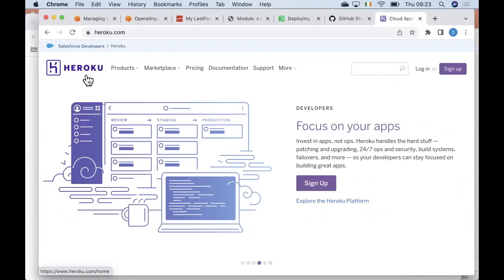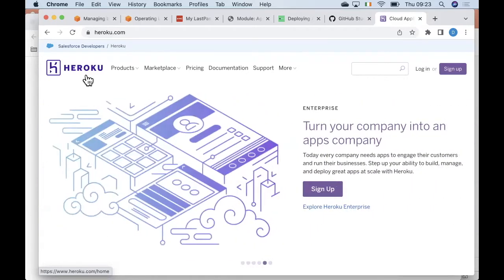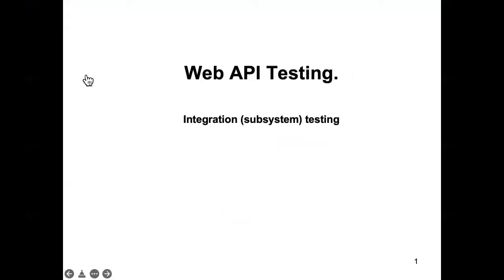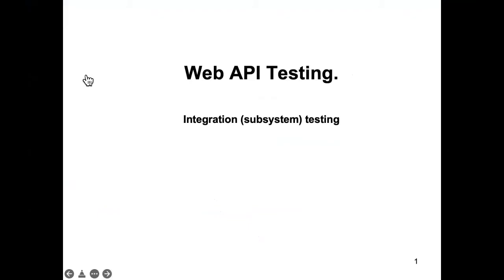Back to the topic of today, which is web API testing. We've talked about unit testing, we've talked about end-to-end testing, and now we're talking about web API testing. The old-fashioned name for web API testing was integration testing or subsystem testing, because if you think about a full web app, the web API is just a part of that web app — it's a subsystem within the entire system.